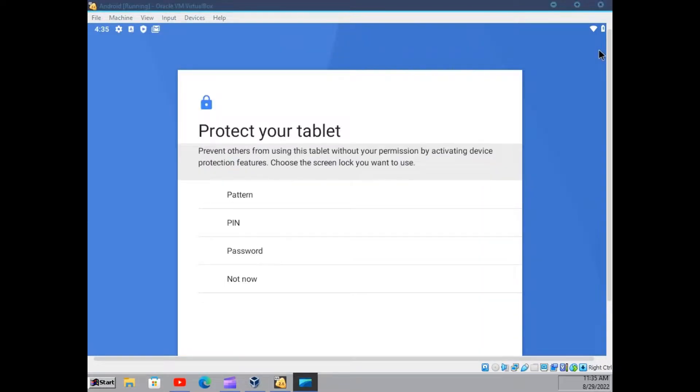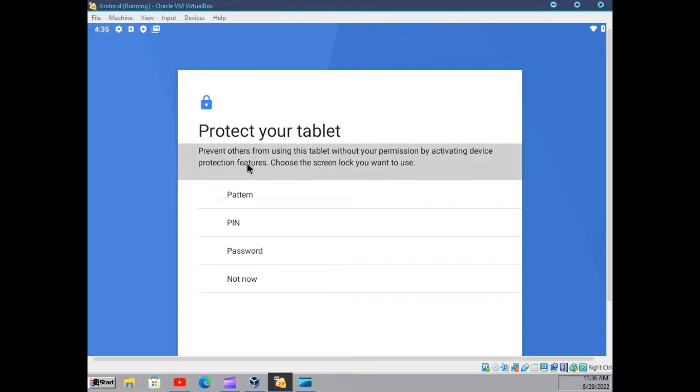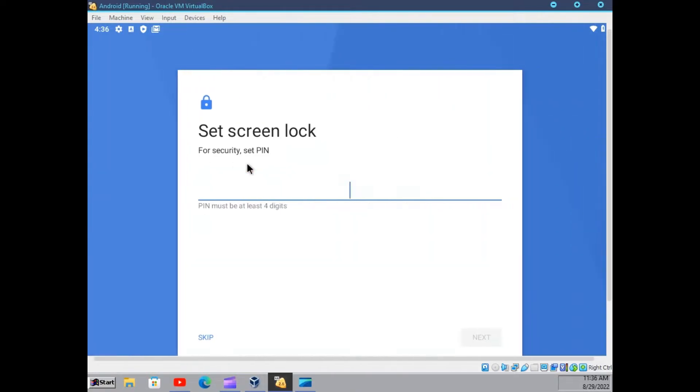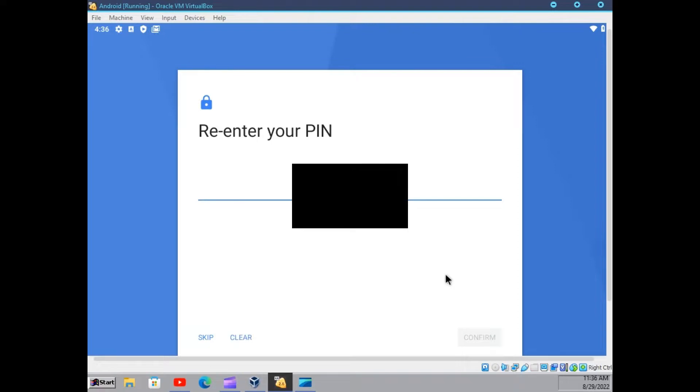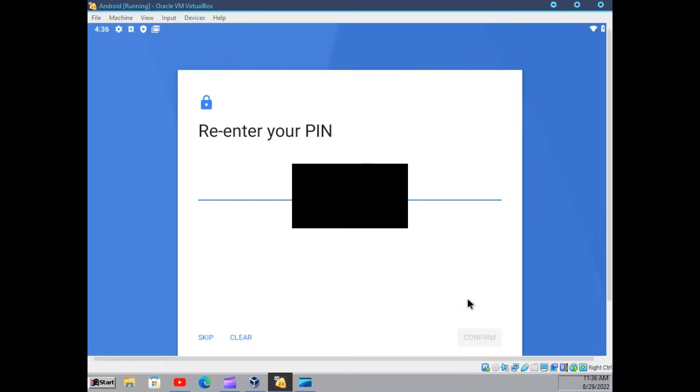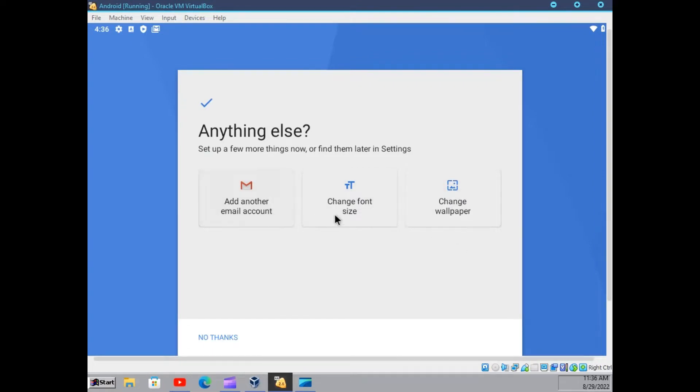Alright, so I added my account. Now I will also add a pin. I will now re-enter it. And here we can add something else as well. But I will not do that.